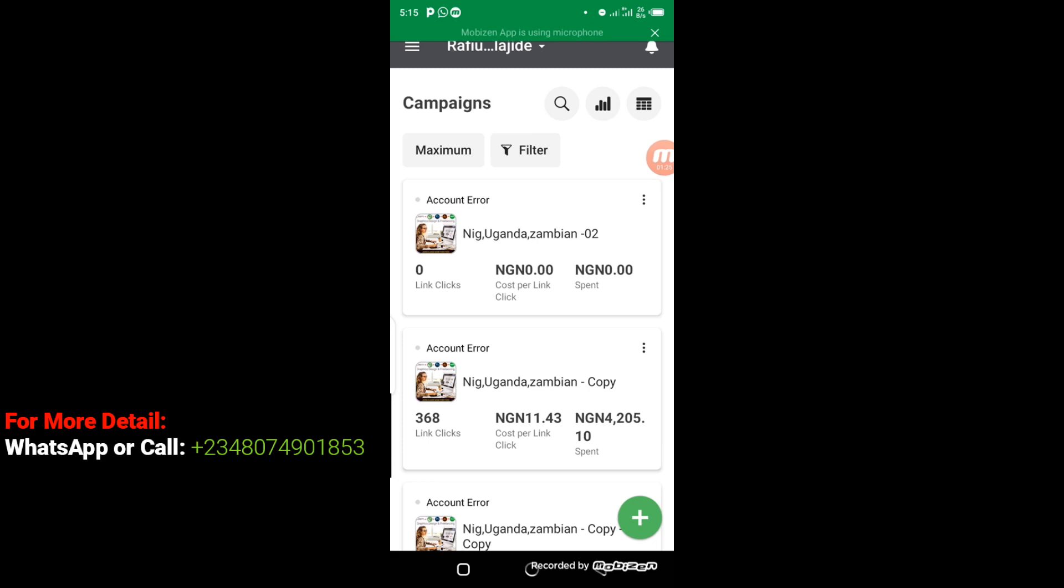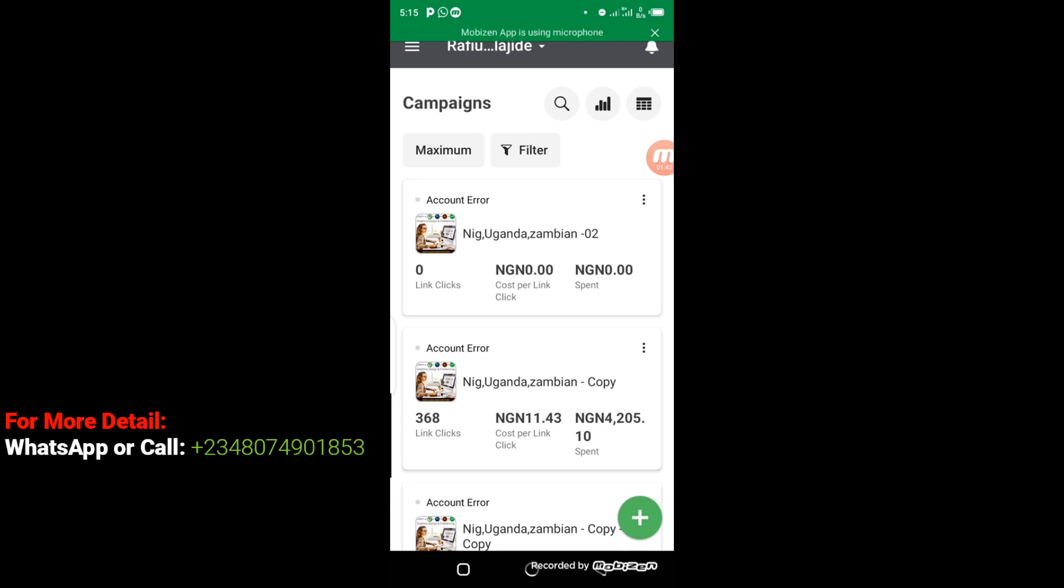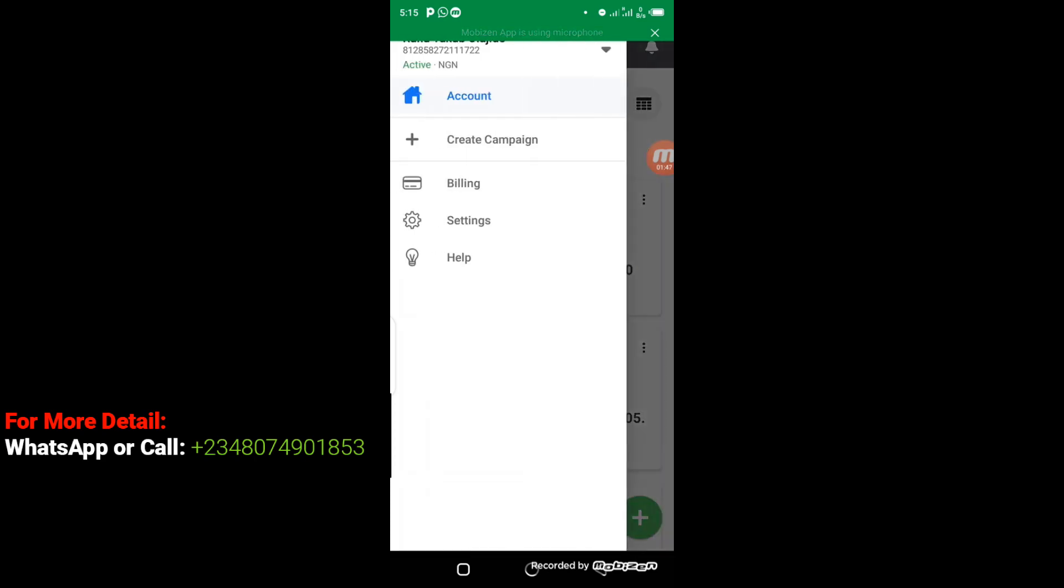So when you have successfully installed it and logged in to the app, you can do anything from this app as far as Facebook ads are concerned. Now, for me to make a payment for my advertisement, the next thing I'm going to do is come to the top at the left corner, the three dots here, the three-stroke menu. I'm going to click on it. So when you click on it, this is going to pop up. Now from this point here, you select billing.